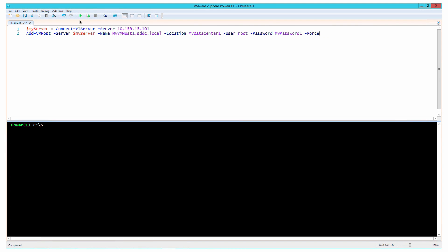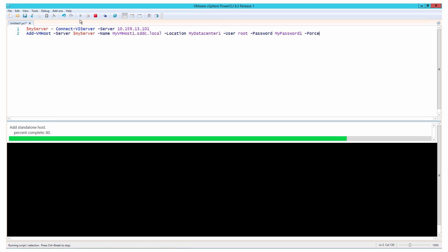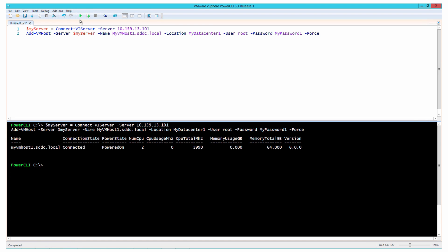The first step is to add a host to a vCenter server system. Having specified the instance you want to add the host to, you need to provide a name for the host, a data center or folder where you want to place the host, as well as a username and password for authentication.